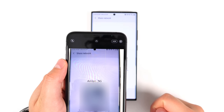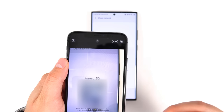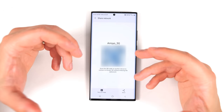That also reveals another unknown feature: you can scan a QR code right from within the camera app without needing a special QR code scanner. All you have to do is open the camera app, aim it at the QR code, and you'll get a pop-up right on your screen. Speaking of the camera app, let's jump into it to show you some more unknown features.